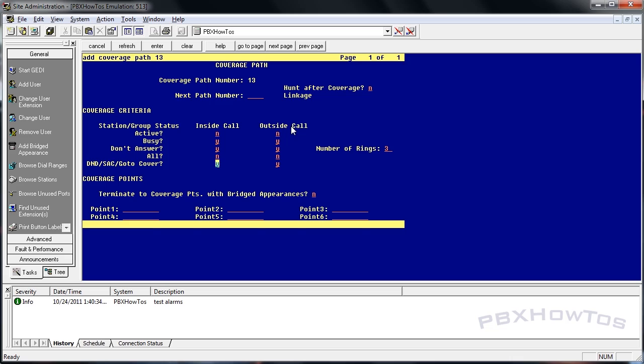Number of rings three, and turn it to coverage points with bridged appearances. You can do that based on if the phone has a bridged appearance on their phone, which we'll talk about bridged appearances in another basic video. But again, leave it to no unless you have a special circumstance that you need that to happen.